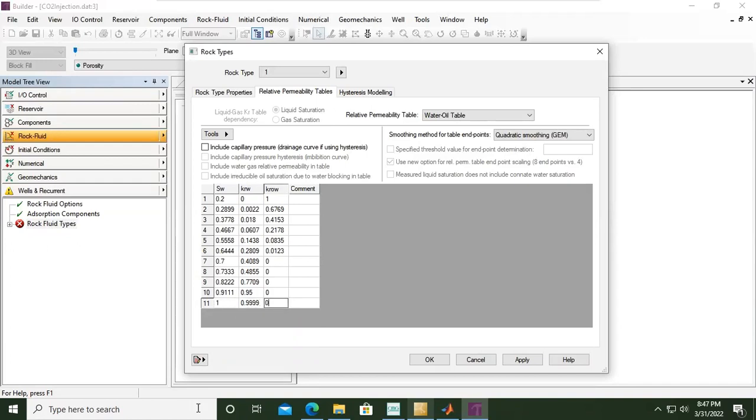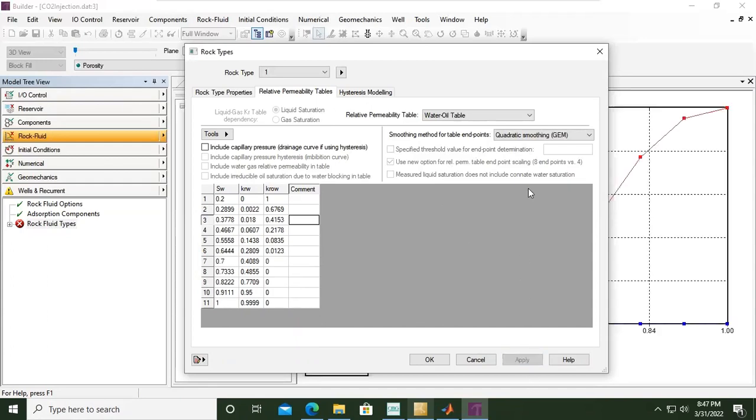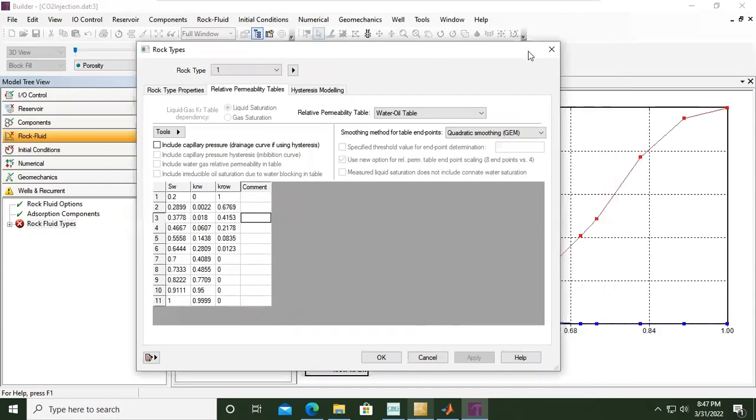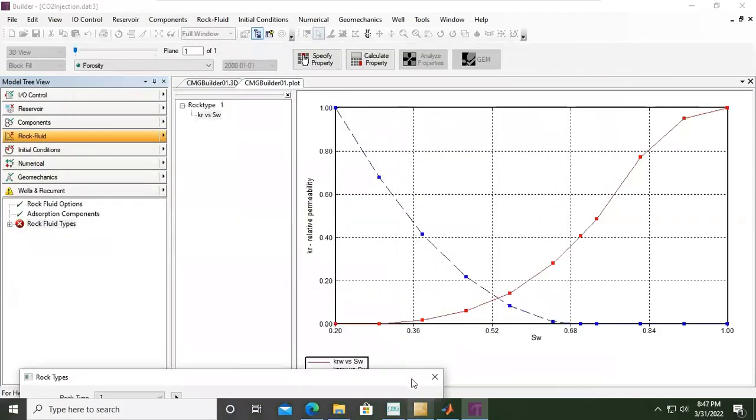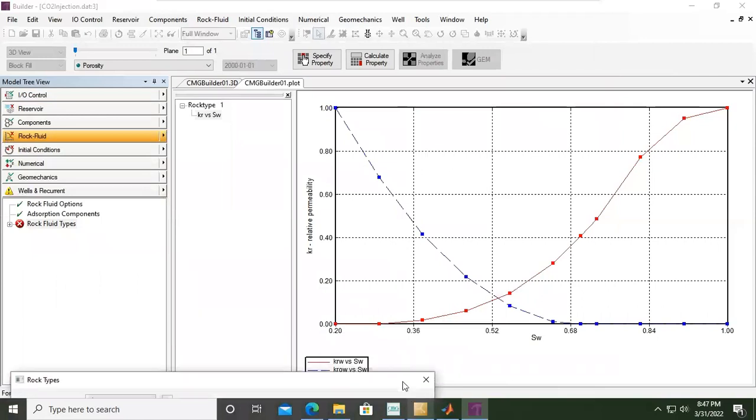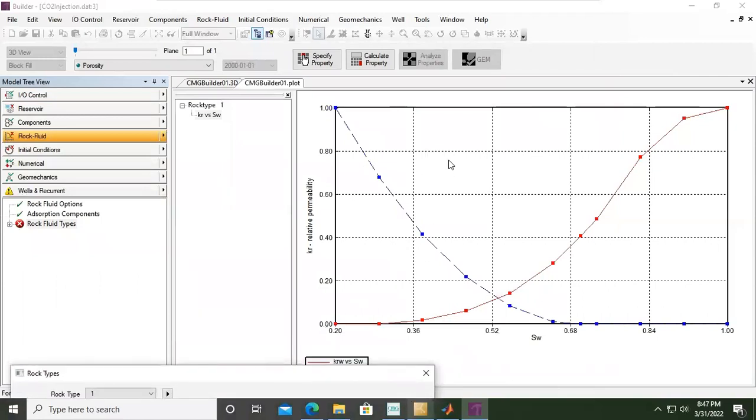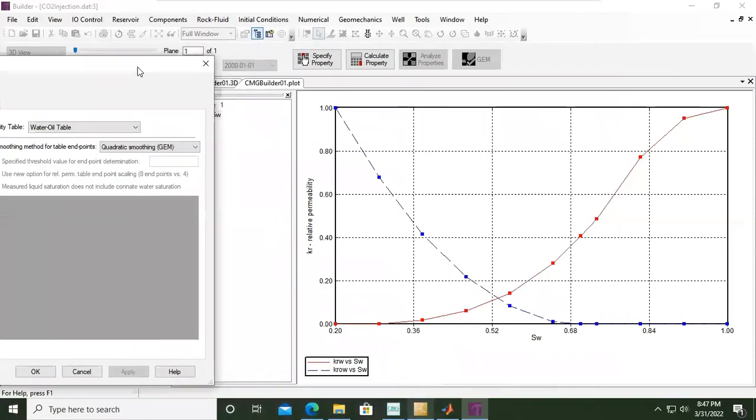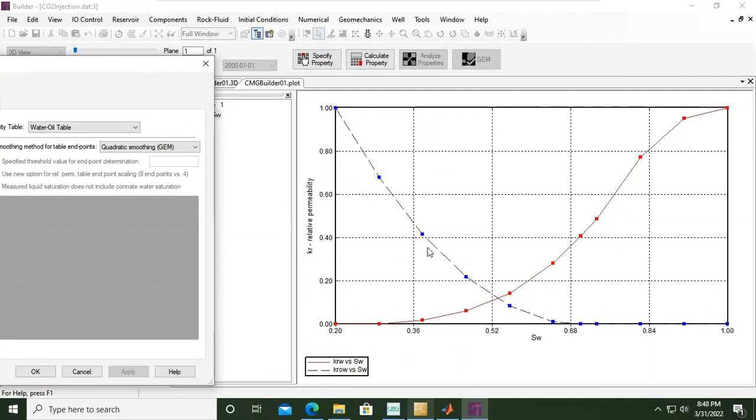This is our water-oil relative permeability table. After that we can click enter or apply and we will have the relative permeability plot like this one. The red line is water relative permeability versus water saturation whereas the blue line is the oil relative permeability versus water saturation. So far so good, it's not that difficult.